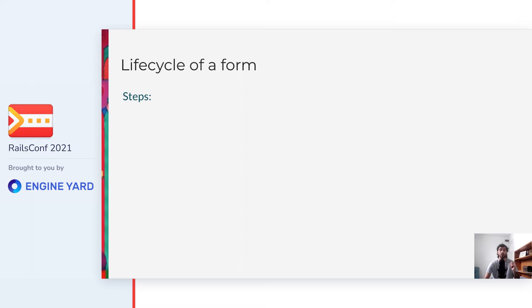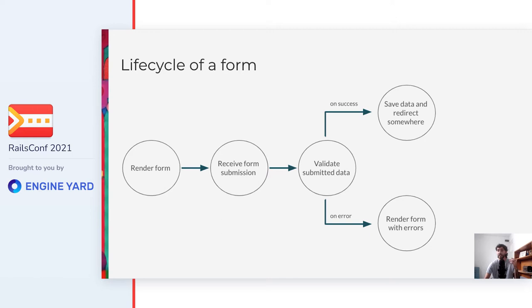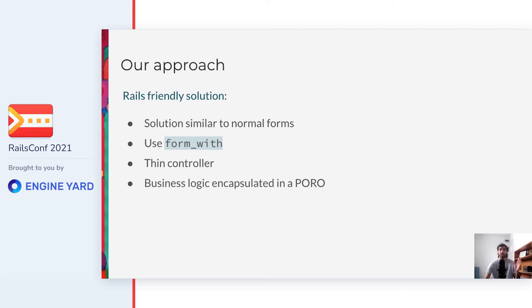But now that we have the data structure, what do we need to do to bring dynamic forms to life? Well, in short, I would say that it can be divided into the following steps. To begin with, we need to render the fields defined by the form. This also implies rendering the correct type of field and in the correct order. Then we need to receive the form submission in some endpoint and validate the submitted attributes on the backend. On success, we save the data and redirect somewhere. Or in case that there were any errors, we render them and we should also keep the enter values.